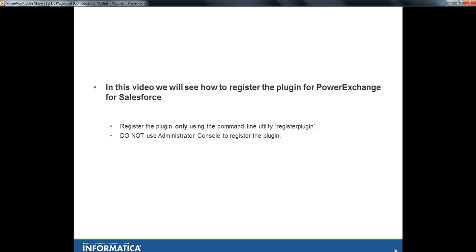In order to register Power Exchange, the plugin for Power Exchange for Salesforce, it is important that the user uses the command line utility register plugin command. In most cases, the plugin is registered via Administrator Console. For Salesforce, if the user tries to register the plugin from Administrator Console, it will look like it's registered successfully. But when the Salesforce sessions are running, the session will fail with the error saying plugin is not registered. So it is a little misleading. The native plugin registration for Salesforce should not be done from Administrator Console. It should only be done using the command line utility PMREP register plugin command.